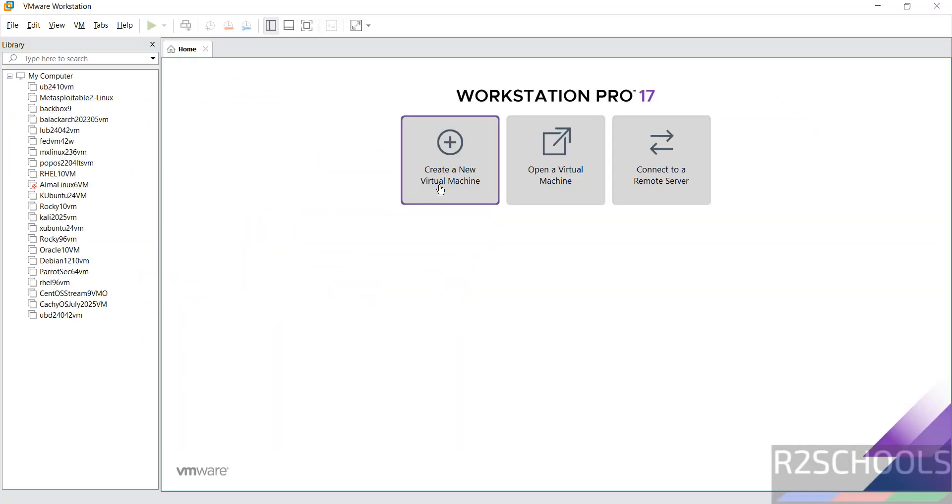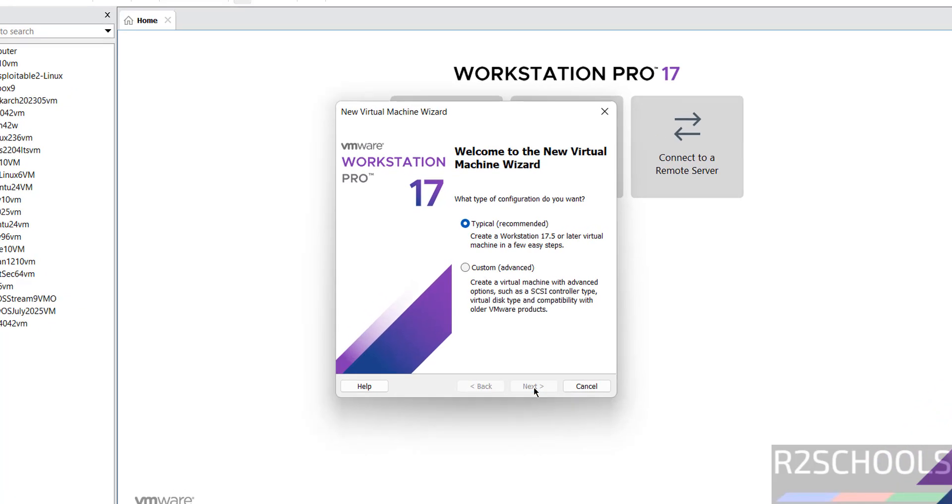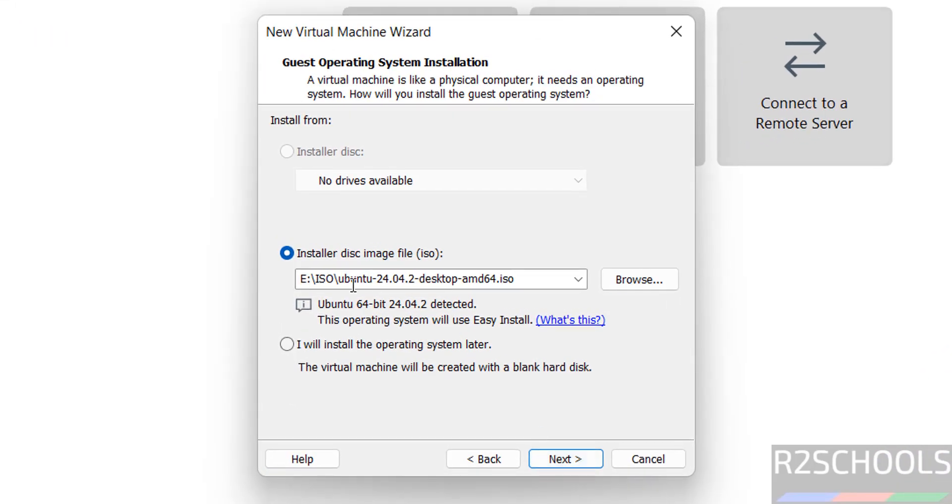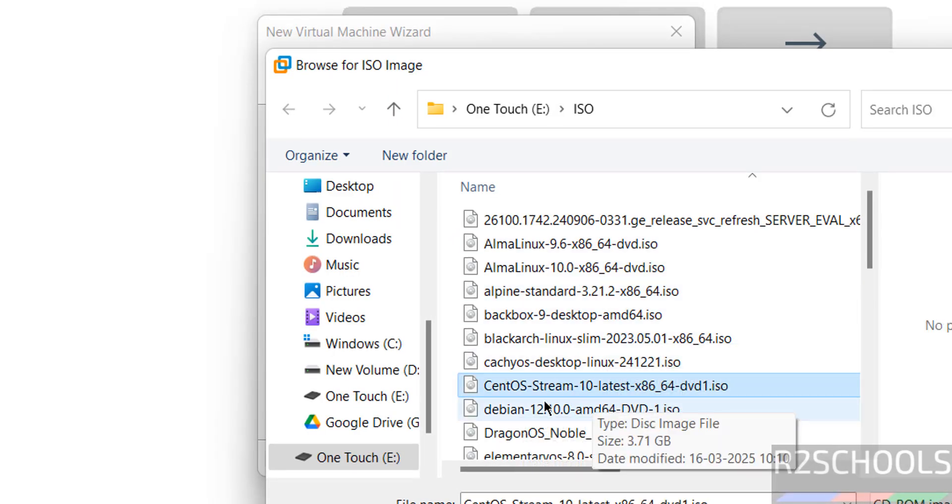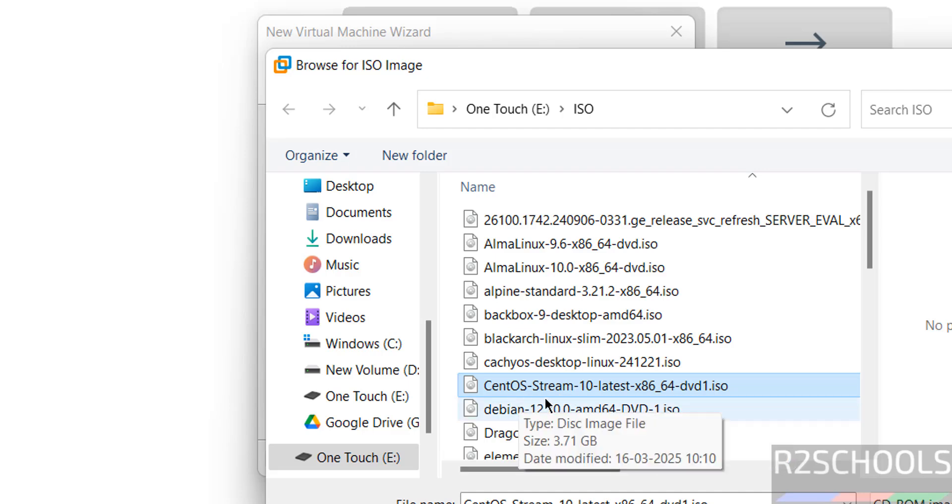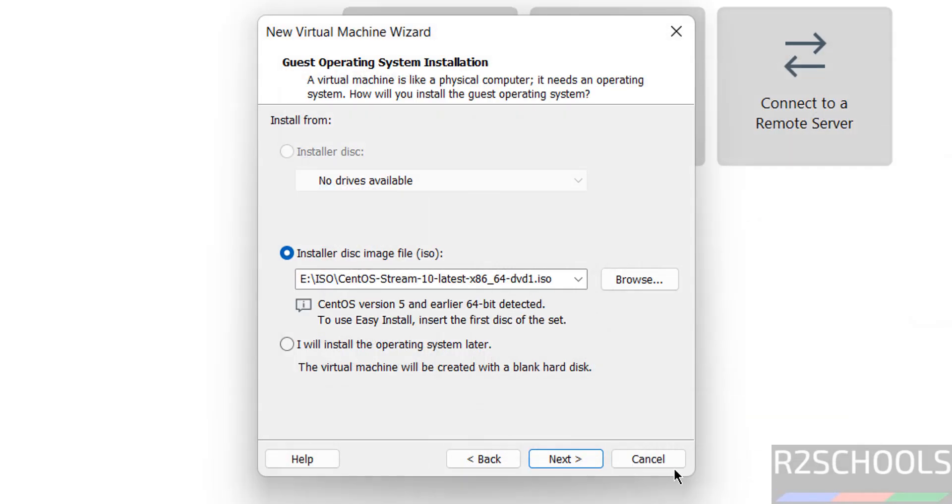Then click on create a new virtual machine, then click on next. Then select the installer disk image file that is ISO, then click on browse. Then go to where that downloaded CentOS Stream is there. See I have copied that CentOS Stream ISO here, select it.